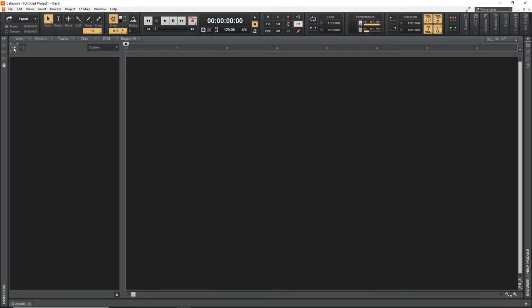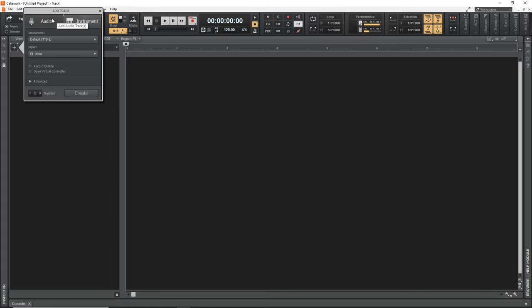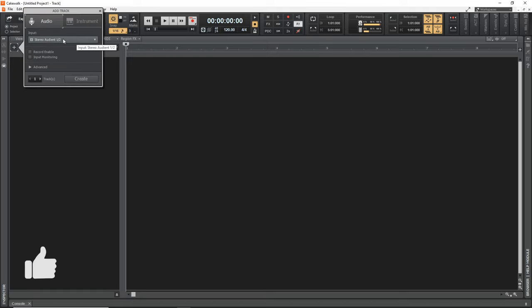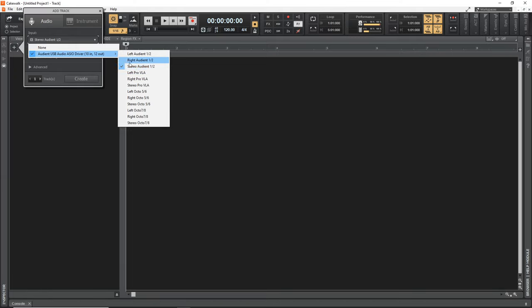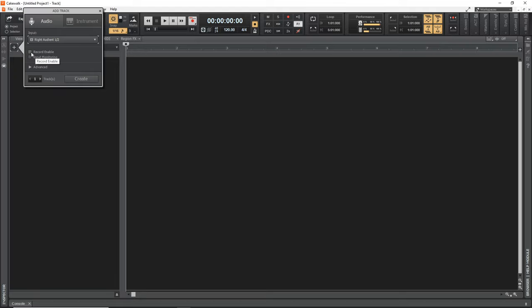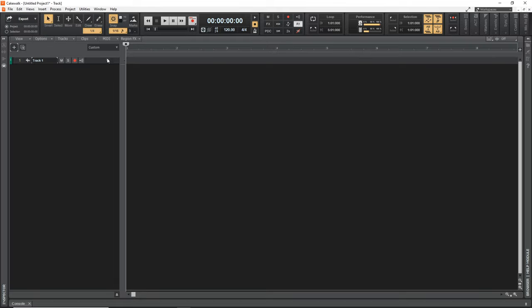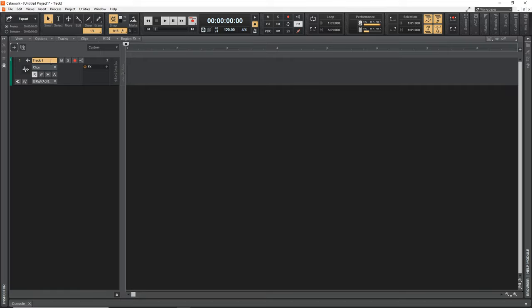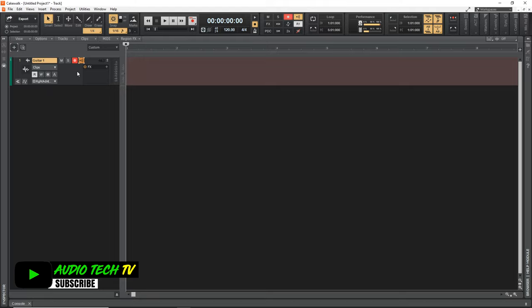Click on the plus sign to add a new track and make sure it's on Audio, not Instrument. Select your input — I'm using Input 2 on my audio interface. You can set it to record-enable or set the input monitoring right from here. I'll click Create, then expand the track by clicking the down arrow. I'll name this track 'Guitar 1'. Then we arm this track for recording by clicking the little red dot. To hear what we're playing, click the icon that looks like a wifi icon — that enables monitoring.